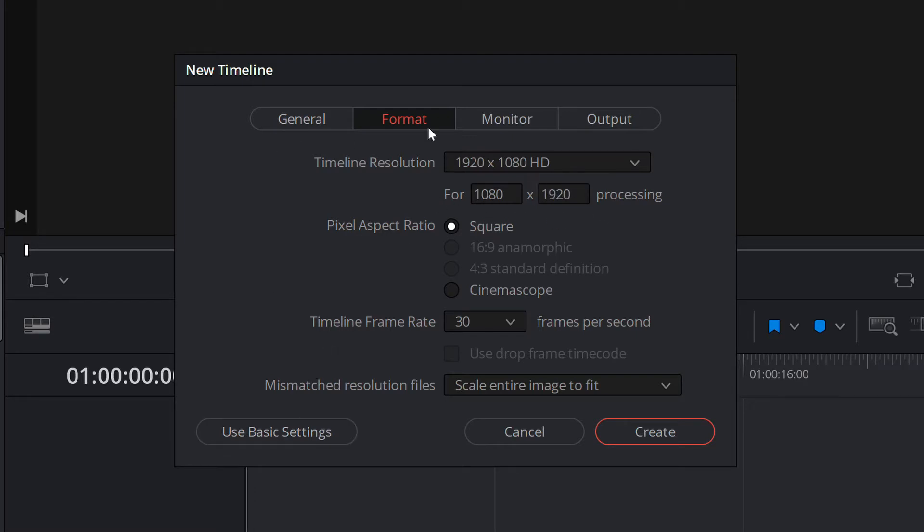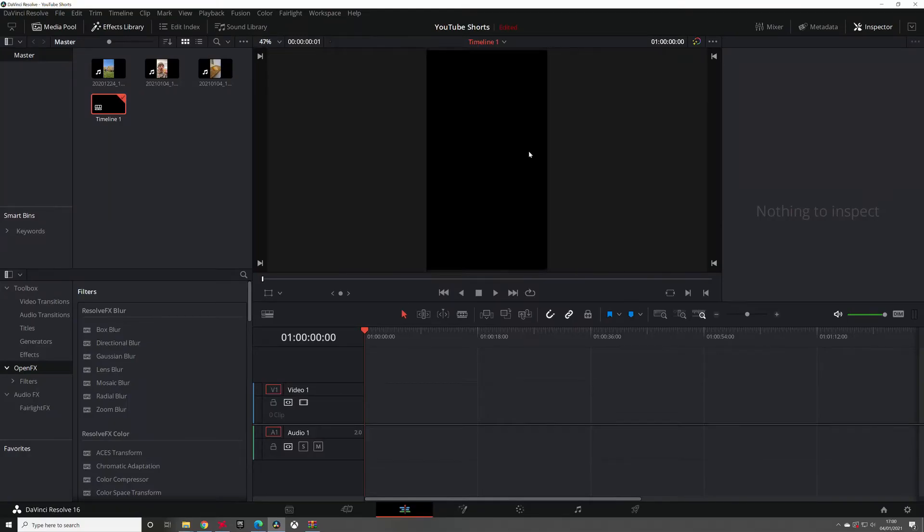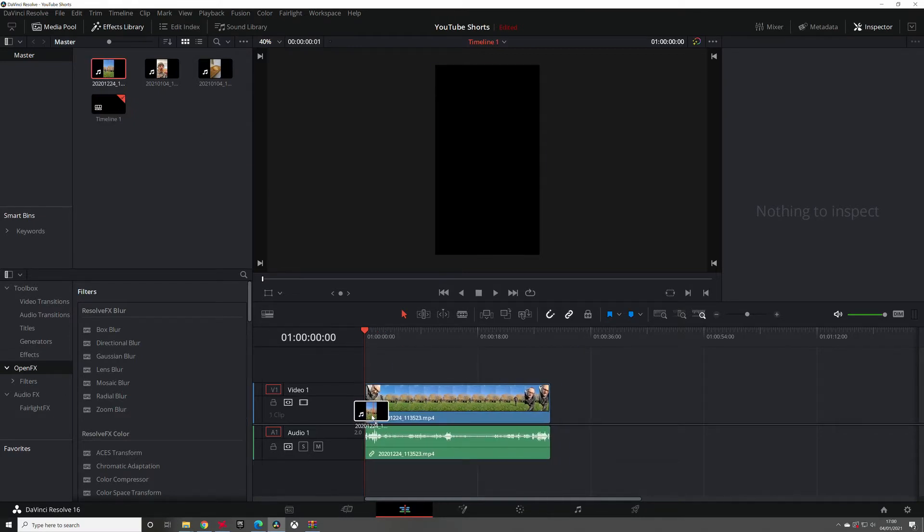Leave everything else as it is. You don't need to touch anything else. Click create and there you go. You've got your portrait box there that you can now edit in.